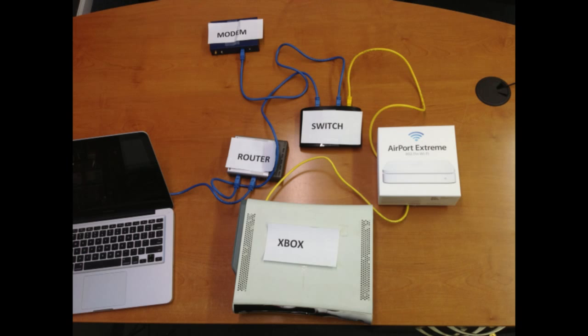And what I'm doing, I'm creating two separate networks. The blue cable represents one network. The yellow cable represents another. So in the blue cable network, all the household devices are connected to the router. And then the other one, the yellow cable network, only my Xbox is connected to the Apple router.